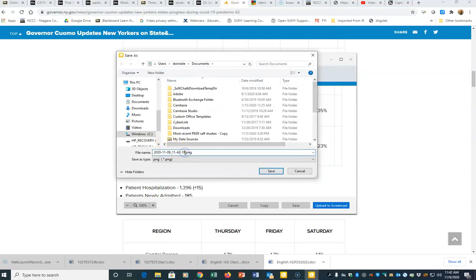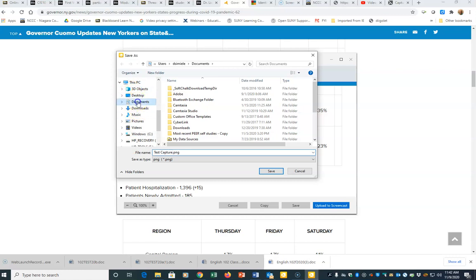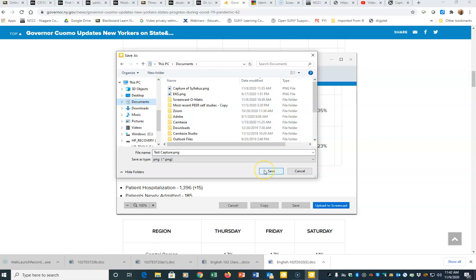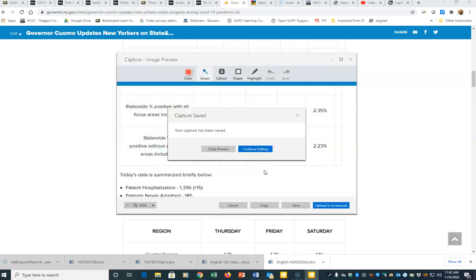I'm going to give it a name and select where I'm going to save it. So I'm going to throw it into my documents to make it easier for me to find and hit save. And then close up the image.